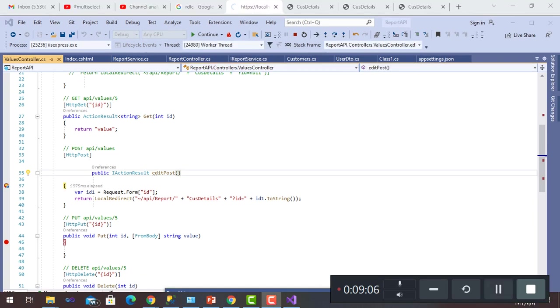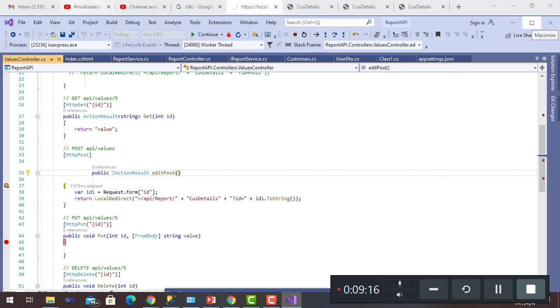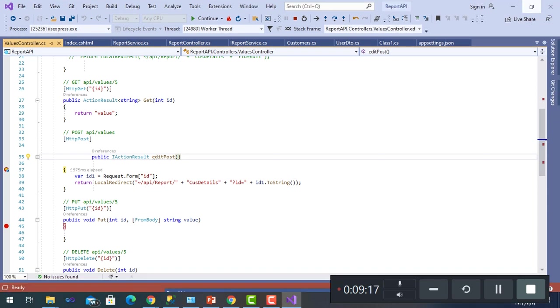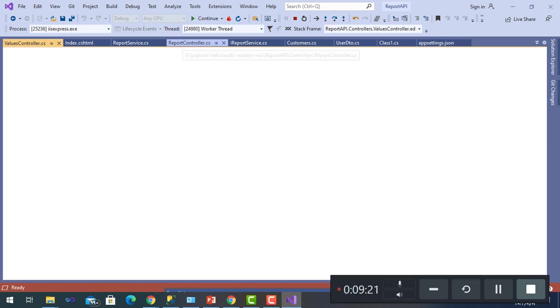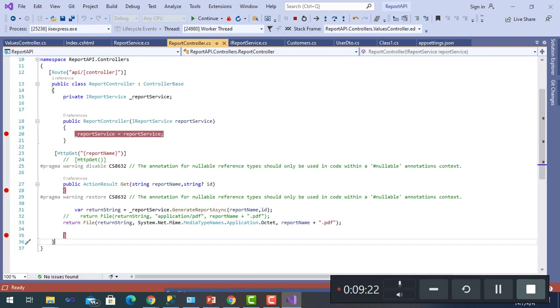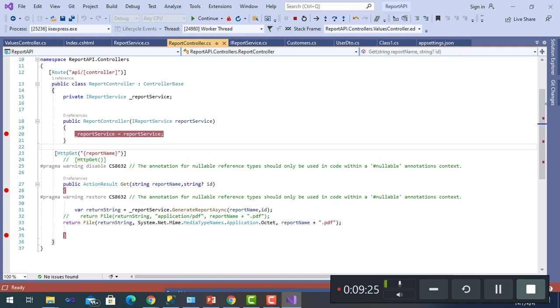It will go to a controller of Report Controller. Here it is, to run the Report Service and then GenerateReportAsync, the GET method with report name CustomerDetails and ID of the value I have chosen.